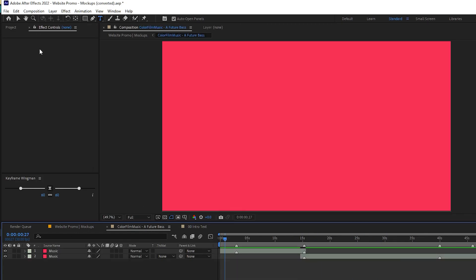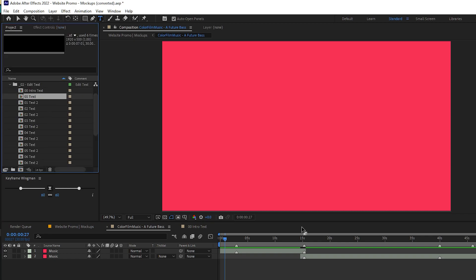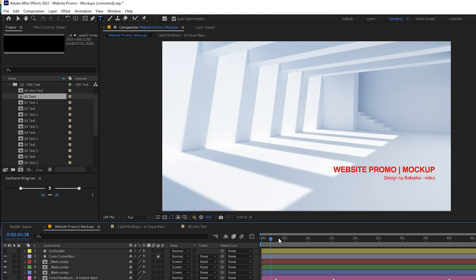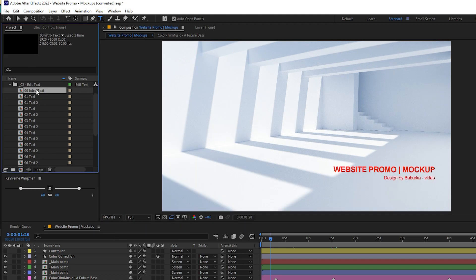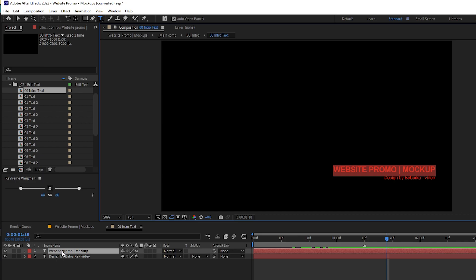In the project panel, we have text option. You can just go ahead and make the changes with the text. Let's start making the changes. At first we have the intro text. I'll just double-click on it and change the text here.